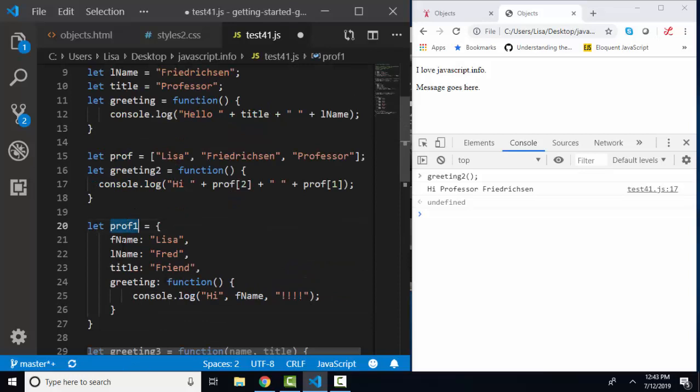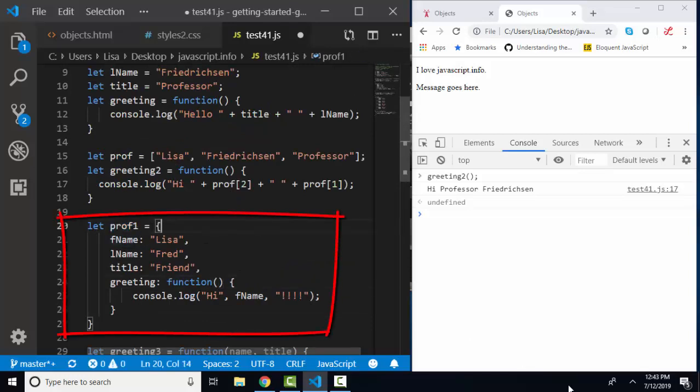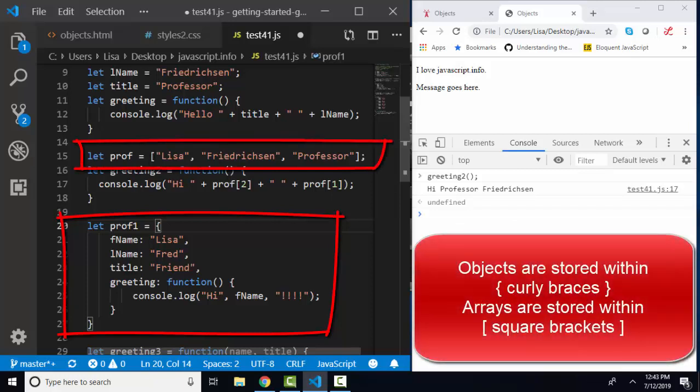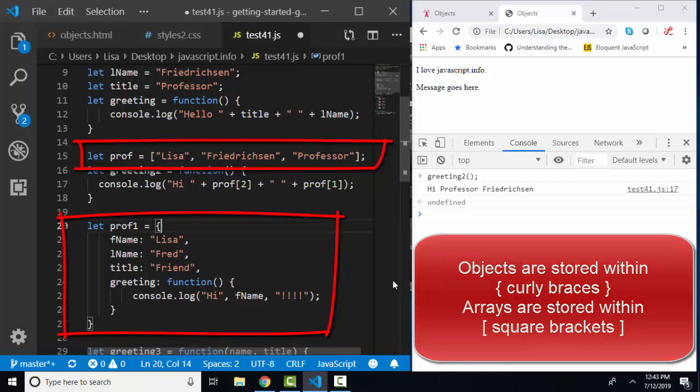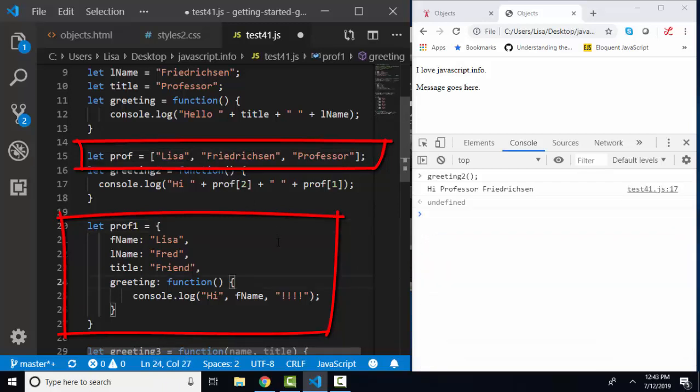Now, let's look at storing that information in an object. When we create an object, I'm going to call it prof1, we assign it to the object literal, and by literal, we mean we are literally creating the object, which goes in curly braces. Notice that the syntax for arrays are square brackets. When we create objects, we go in curly braces, and here's the big benefit of objects.